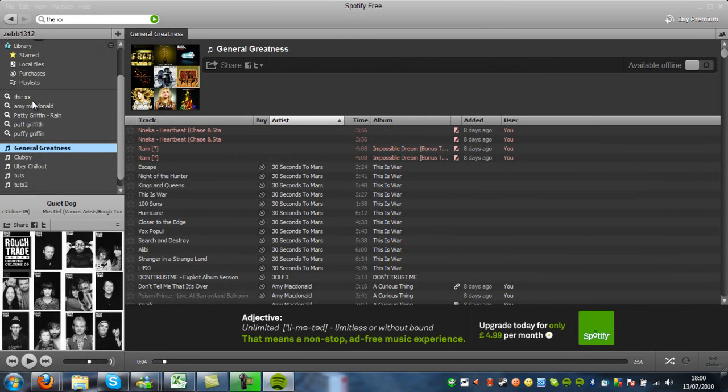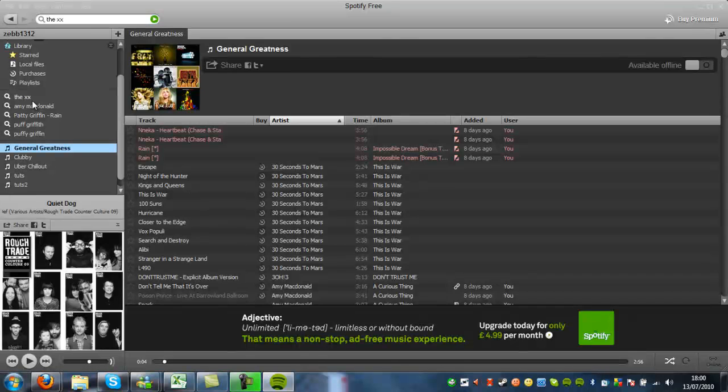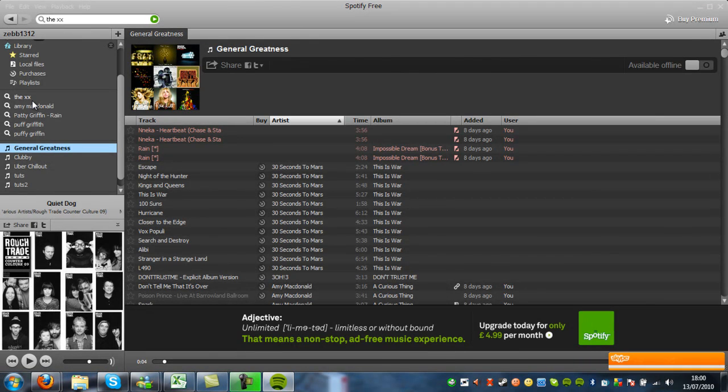So I hope this tutorial helped. A quick introduction to Spotify. If you have any problems, comments or questions, please leave them in the comments below. Thank you.